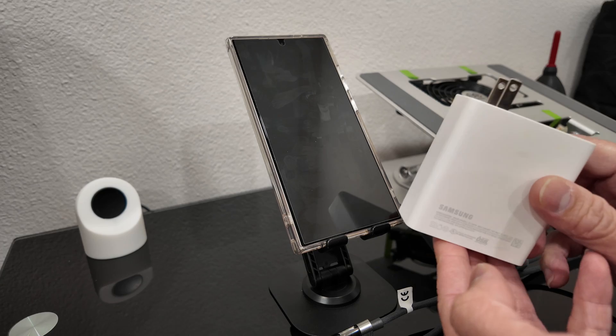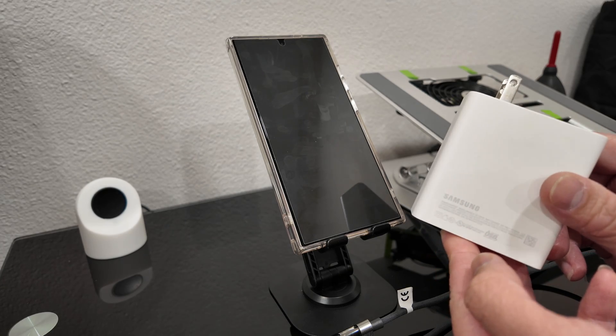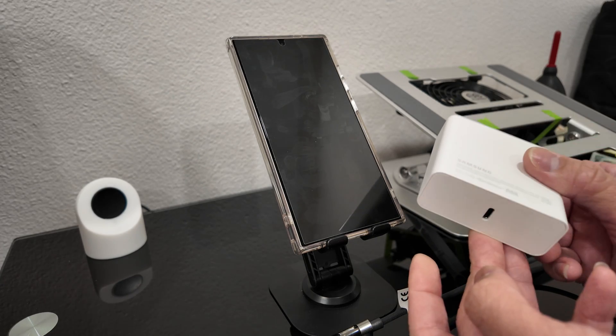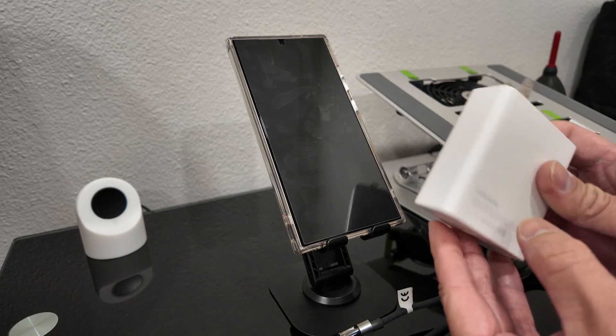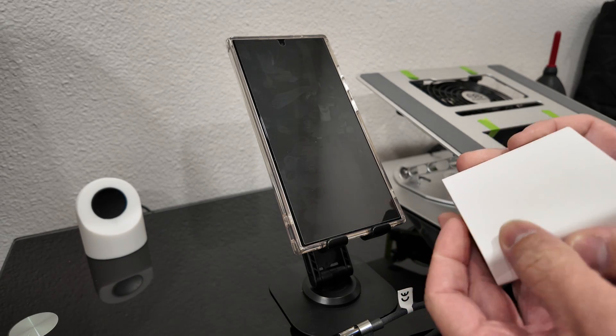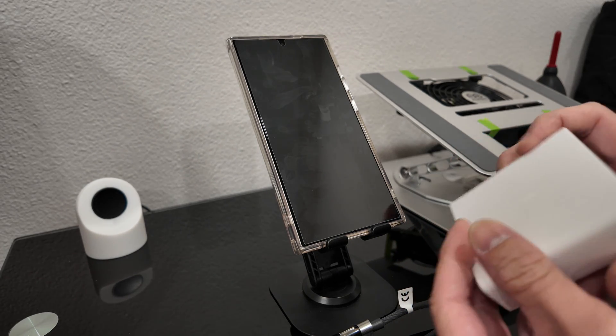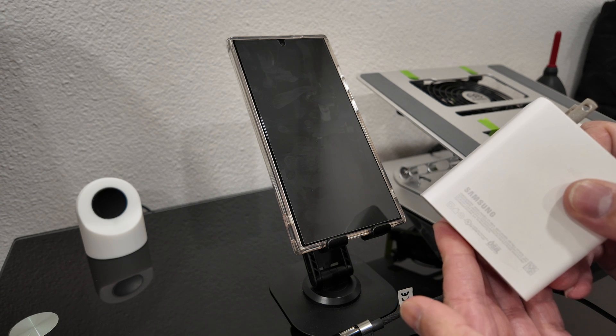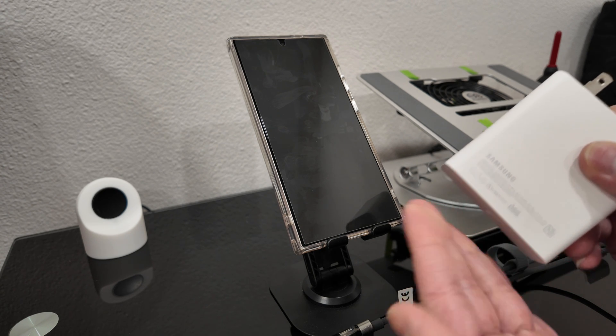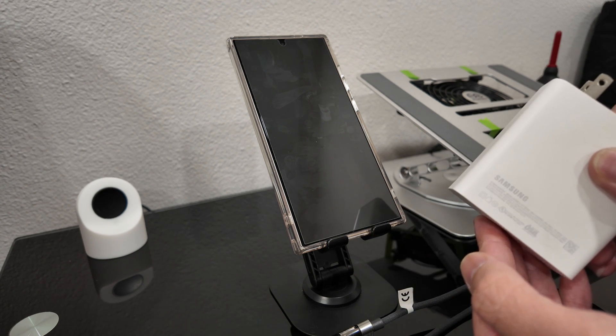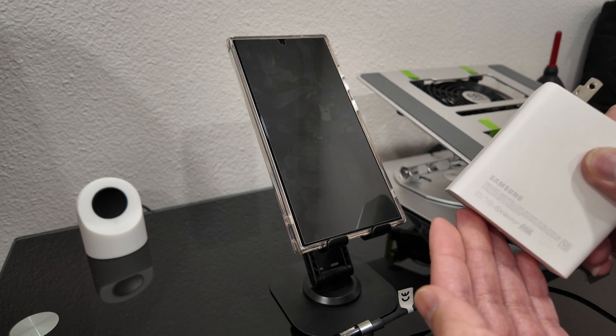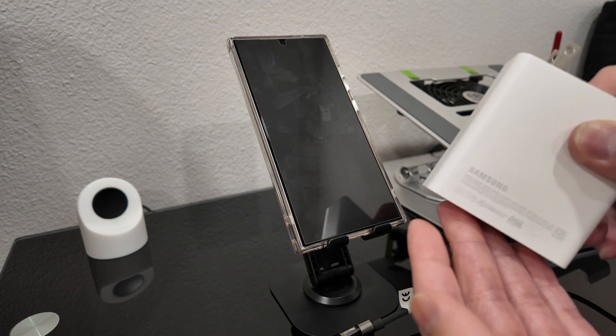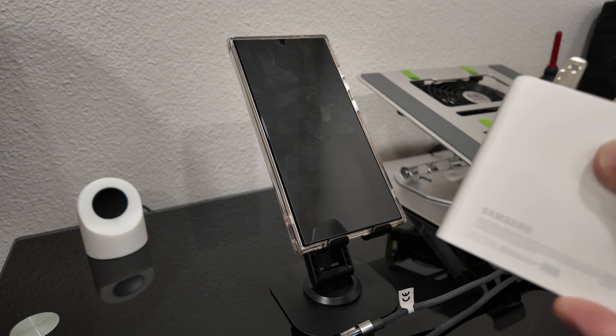Over here I have a big Samsung 100 watt charger that I use for my laptop. Yes, it is 100 watts, not 45 watts, but the phone will determine how many watts it can actually put out and charge with.